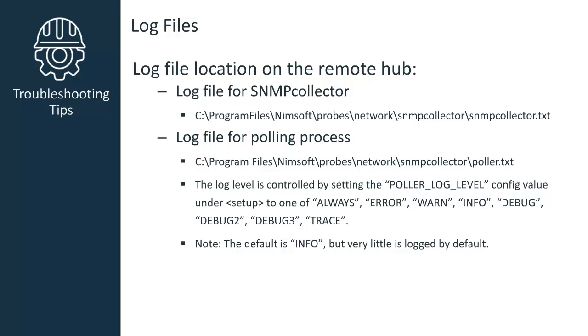Here are some settings you'll want to configure for troubleshooting, as the default is set to info, but very little is actually logged with the default value. However, be sure to return the value to the default setting of Info, to minimize disk consumption.